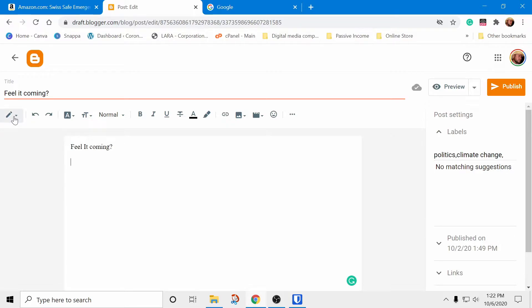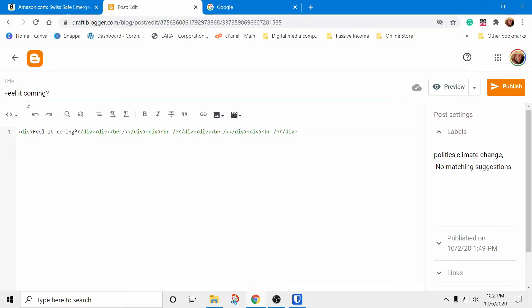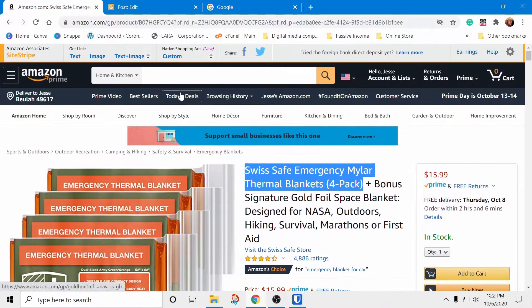You click over here to switch from Compose view to HTML view. Click at the end of the code.